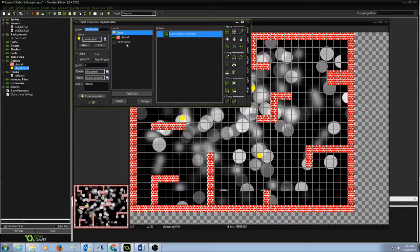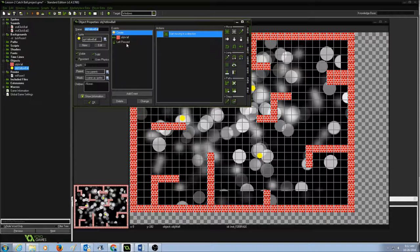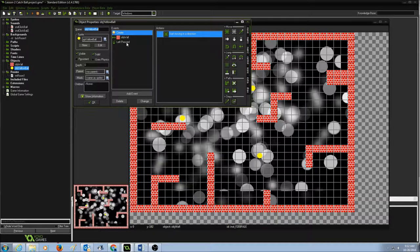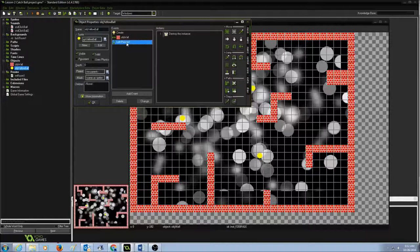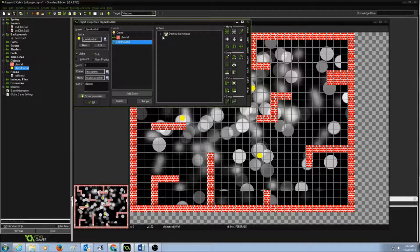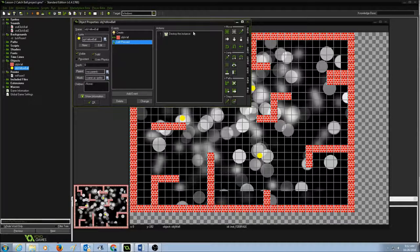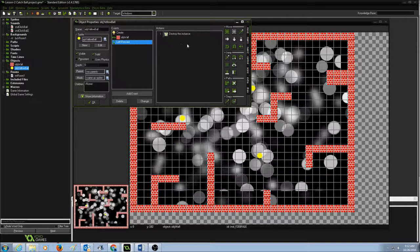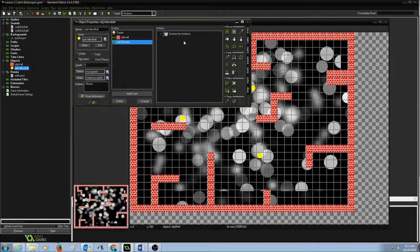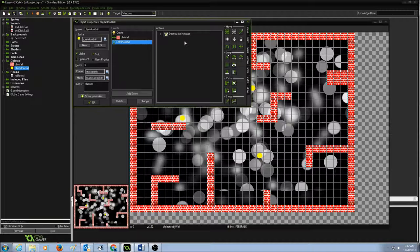And when I left press, this is my event. When I left press the mouse left pressed and this is my action destroy the instance. So just before destroy the instance, we're going to add the sound.